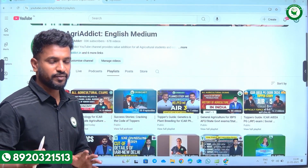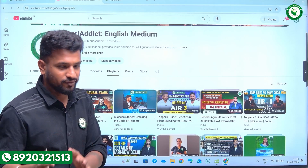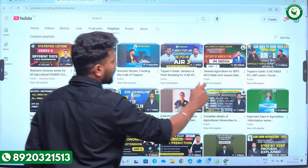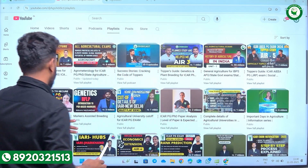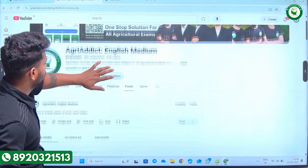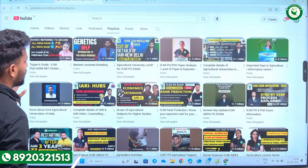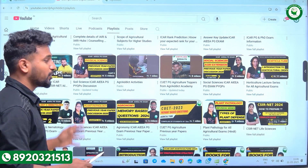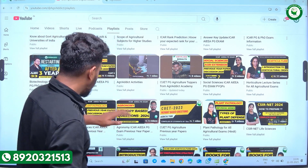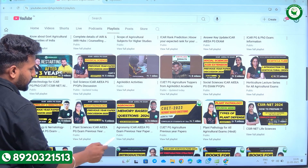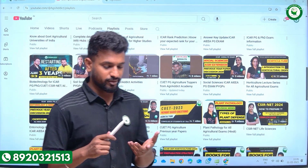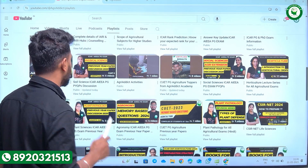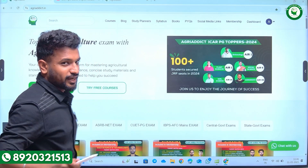Regarding the video lectures, this is our YouTube channel Agridic English Medium. We have also started a Hindi medium channel where Hindi videos will be uploaded soon. On the English medium channel, based on subjects — starting with statistics, agro-meteorology, toppers guide, general agriculture, economics, extension, and entomology — we have made dedicated playlists with very important topic lectures. The previous year papers are also available here for plant science, agronomy, horticulture, entomology, soil science, and social science — all six subjects.